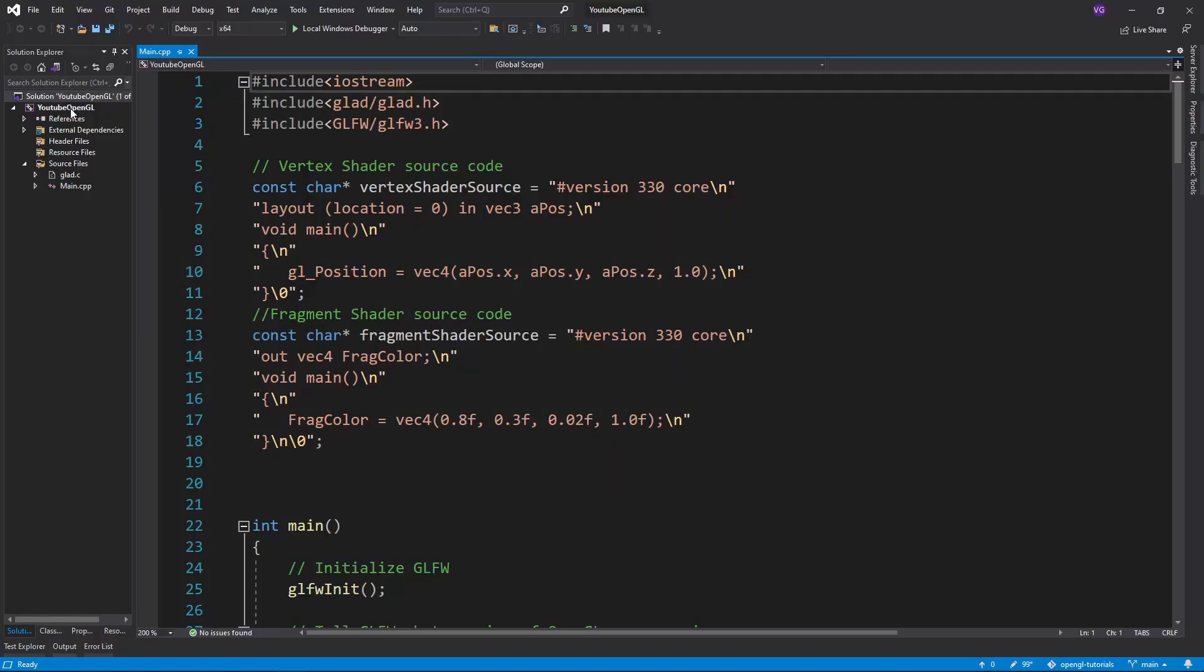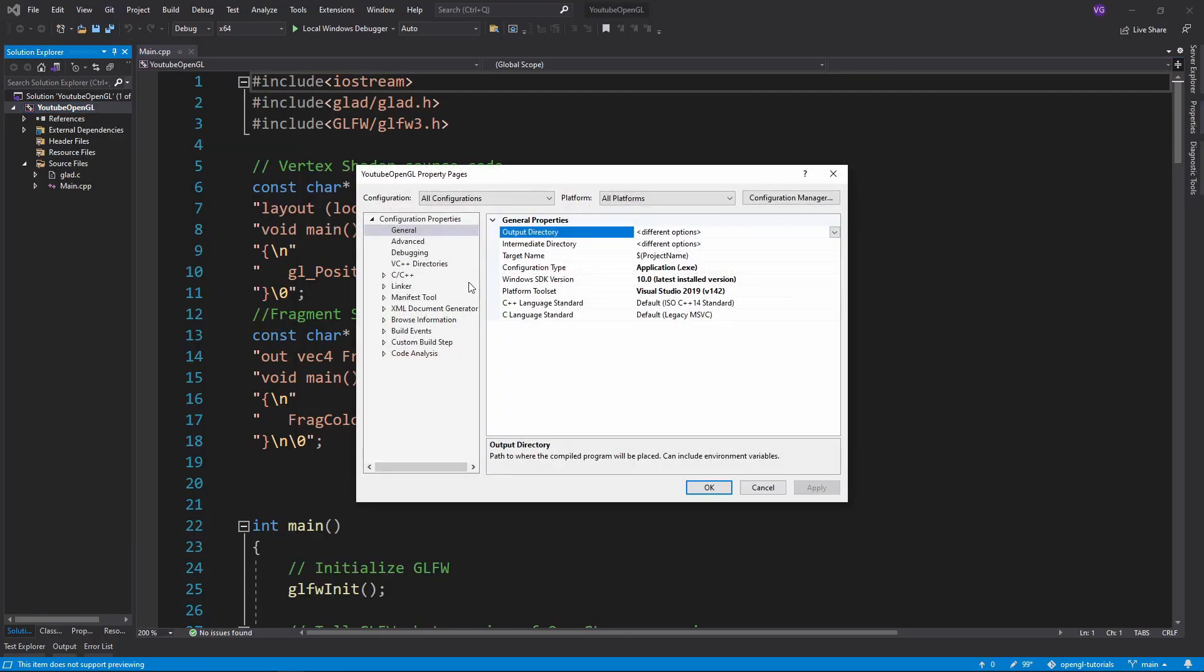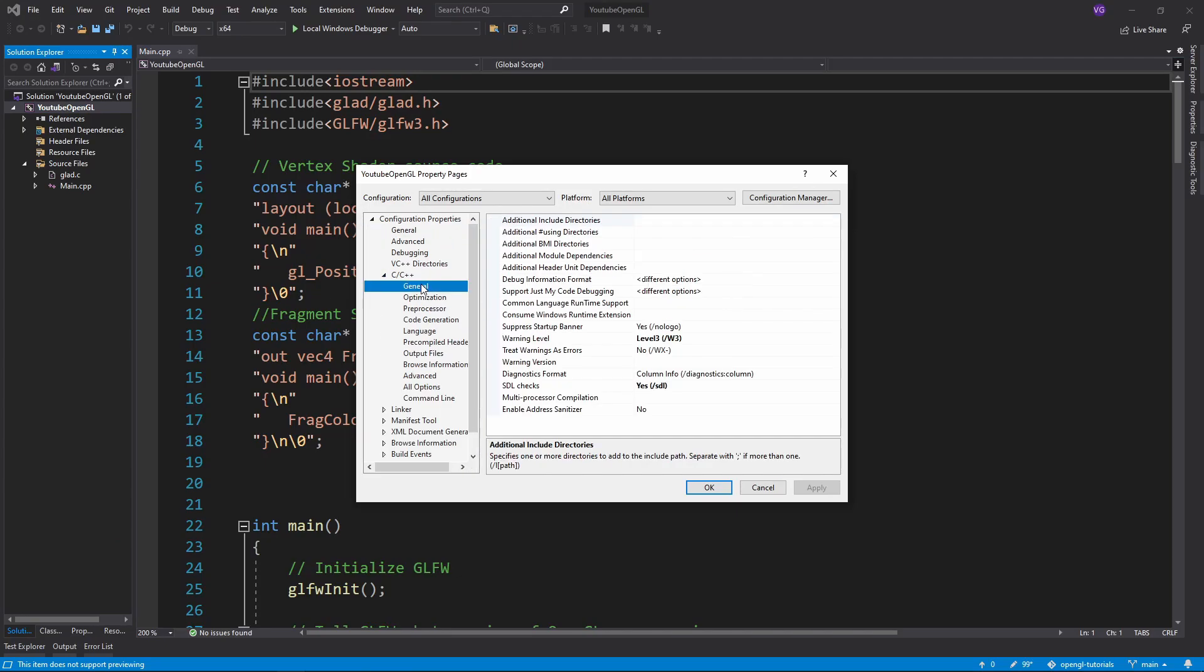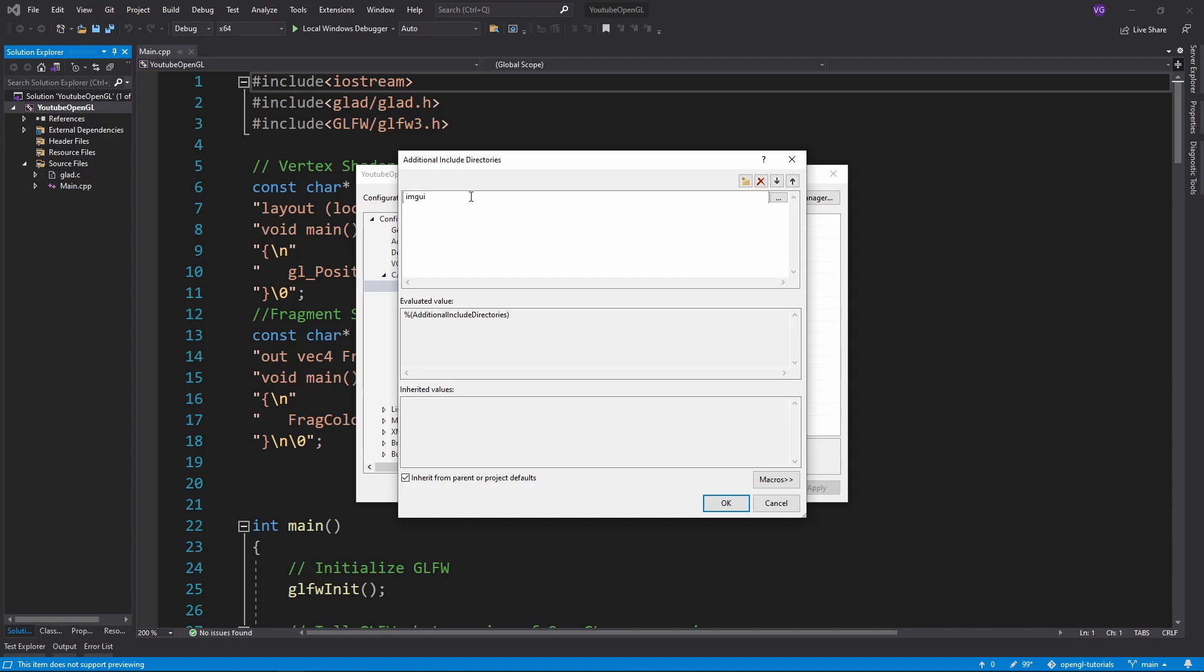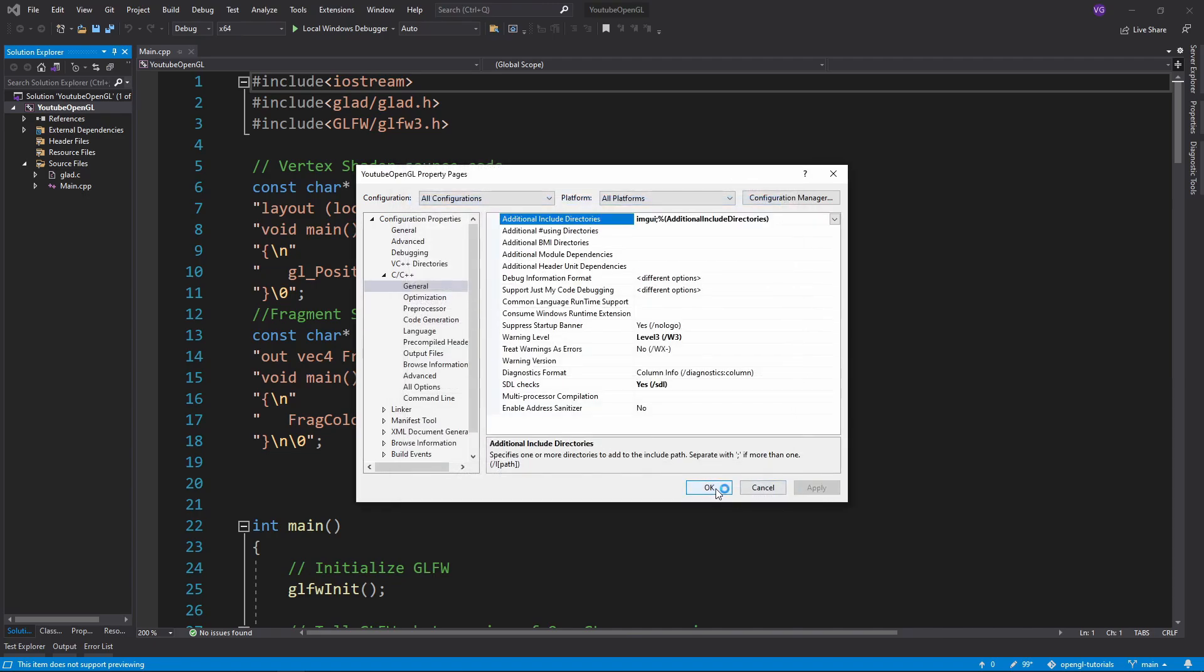Now in Visual Studio, go to Project, Properties, C/C++, and General. In additional Include directories, simply write ImGui or whatever the name of the folder in which you extracted everything is.